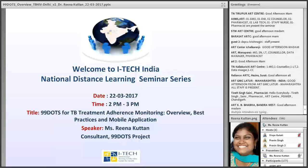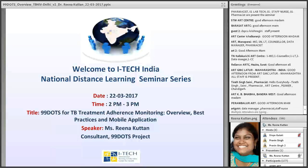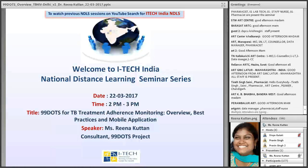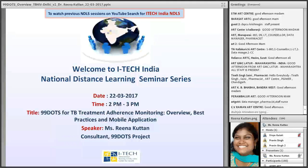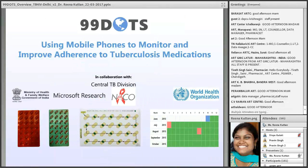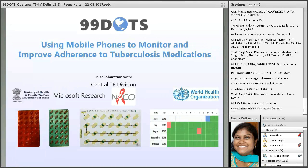Thank you, Divya. Good afternoon all, and welcome to the distance learning sessions. Most of you already know and have done some work on 99 DOTS, but I just wanted to quickly go through what 99 DOTS is and how it is useful for the patient.